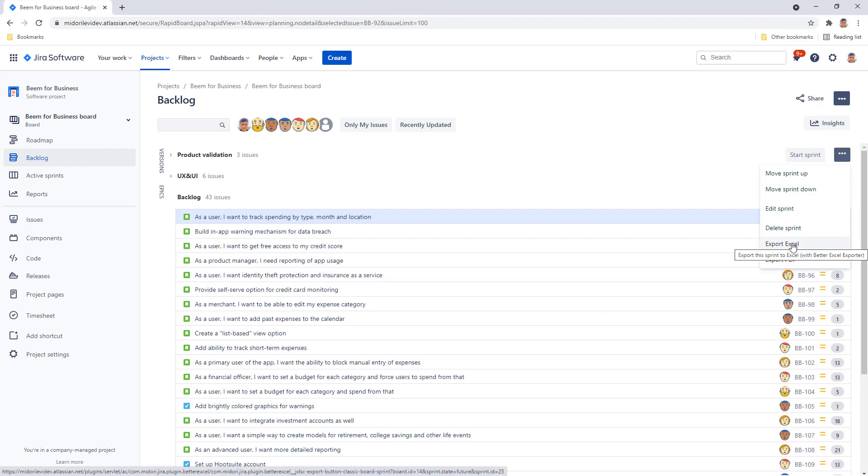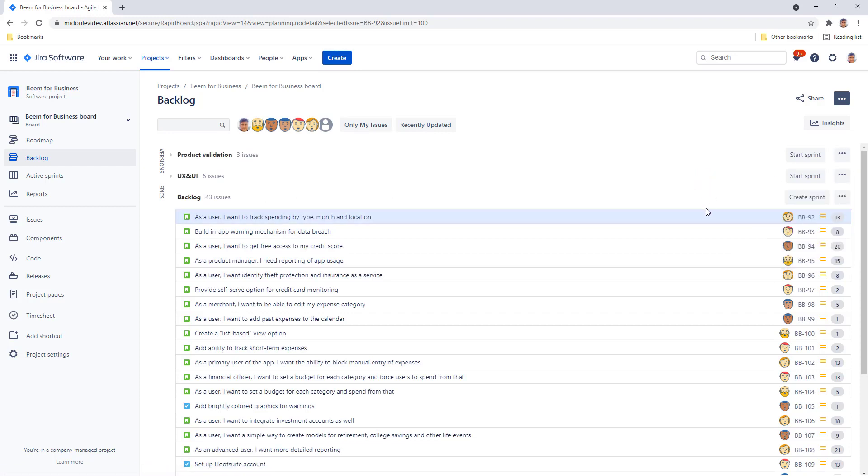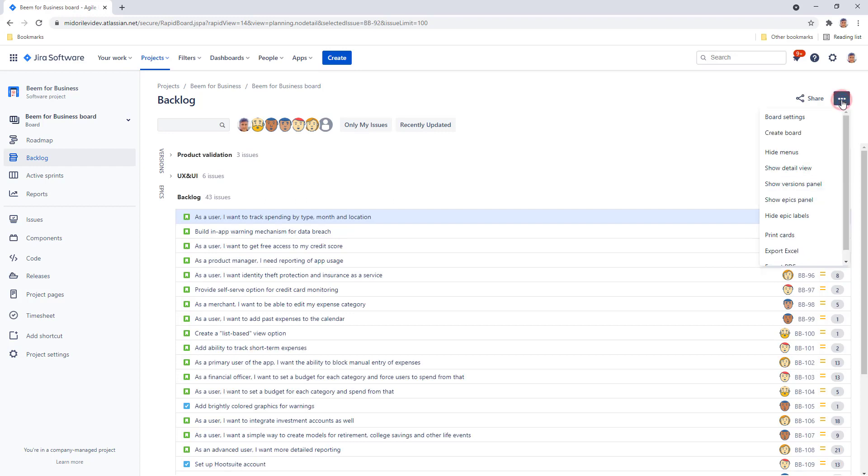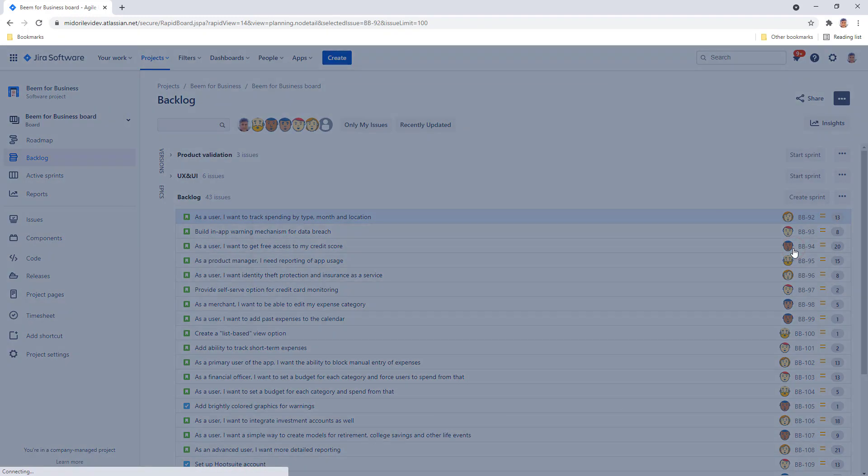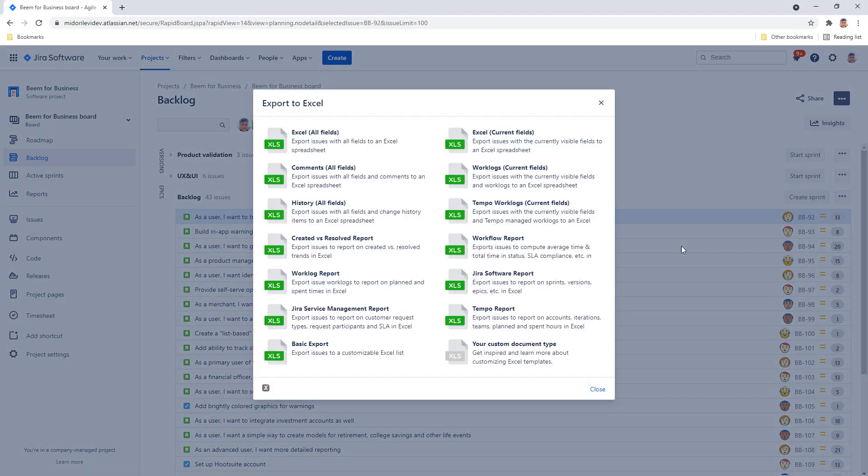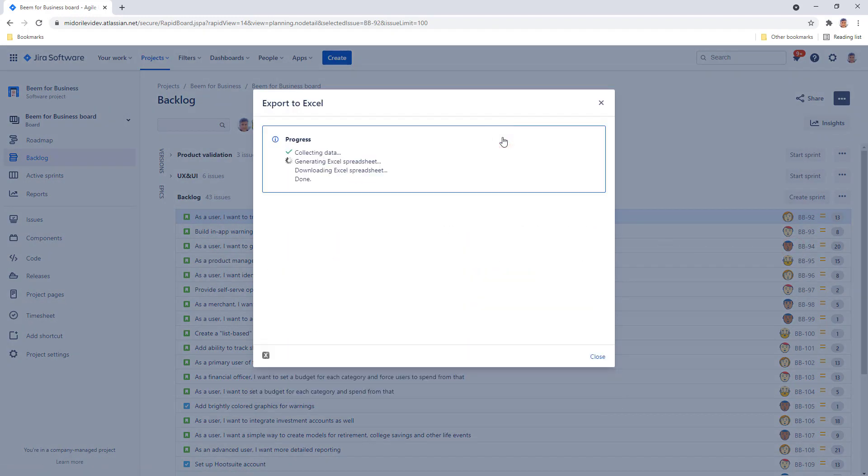But to export the issues down below truly in the backlog that haven't been organized into future sprints, find the main three-dot menu in the upper right corner. Select export excel and choose the export option you need, preferably excel current fields.